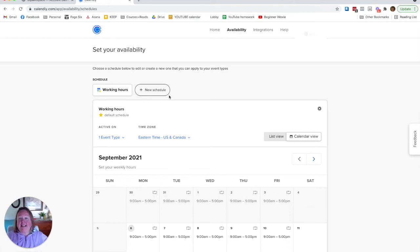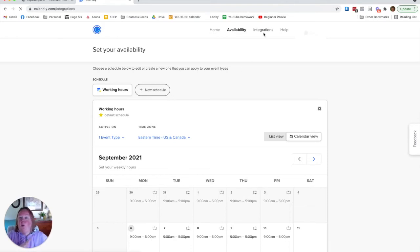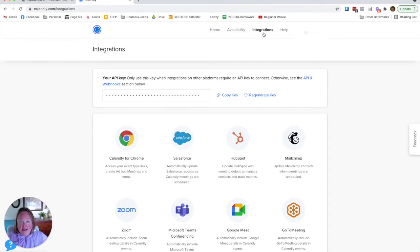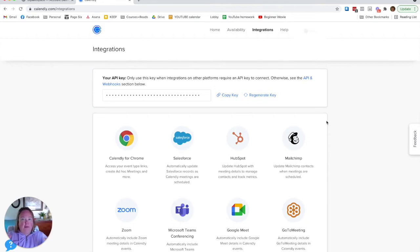Set my availability based on the different appointment types. Has wonderful integrations. Zoom, GoToCalendar, PayPal, Stripe, Slack. Wonderful integrations.